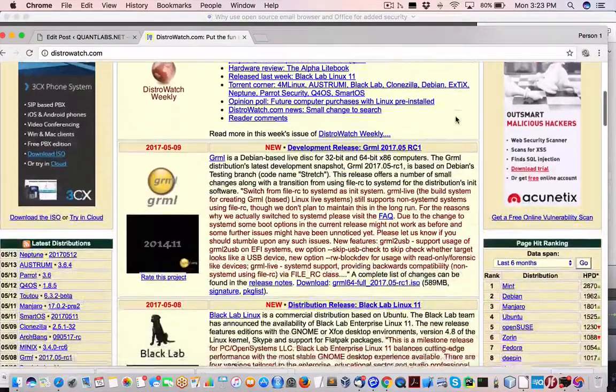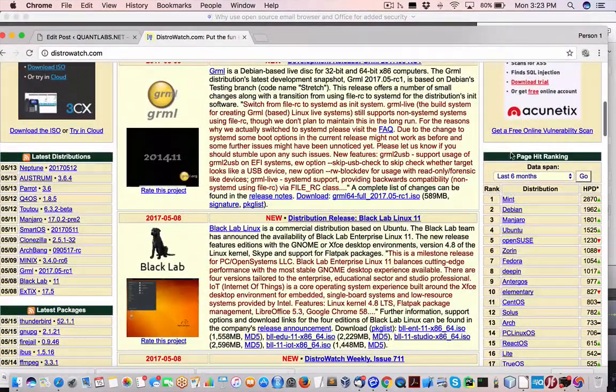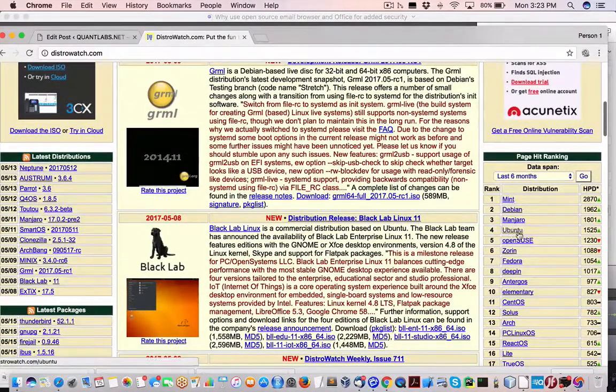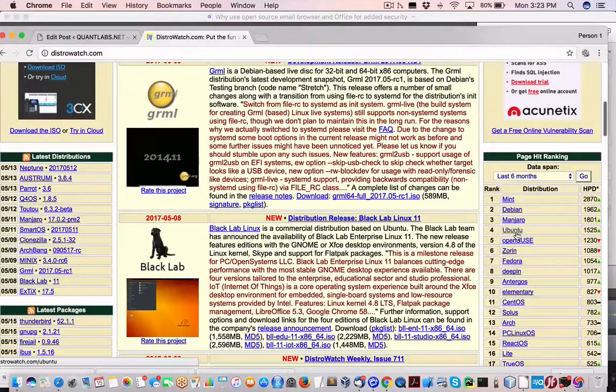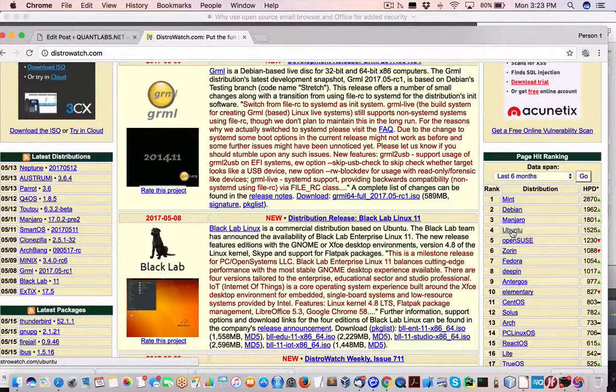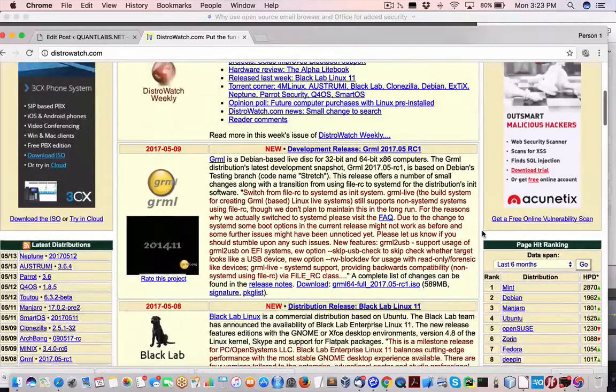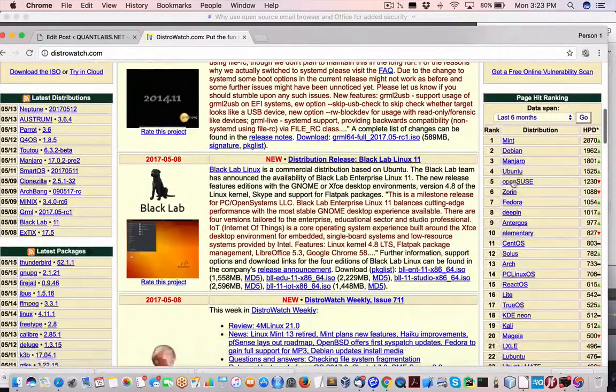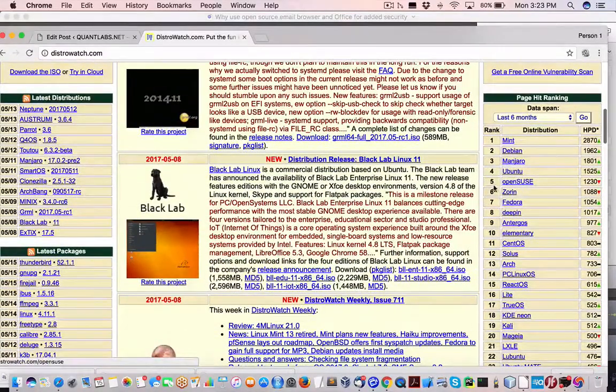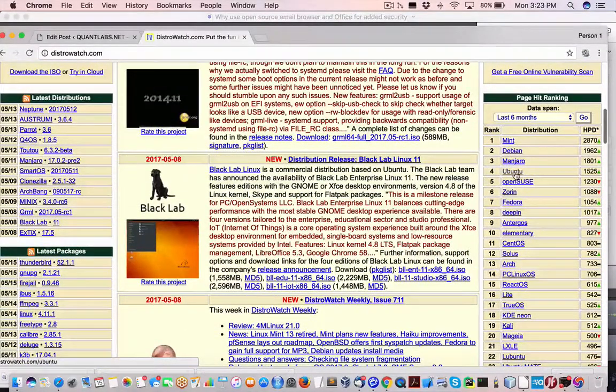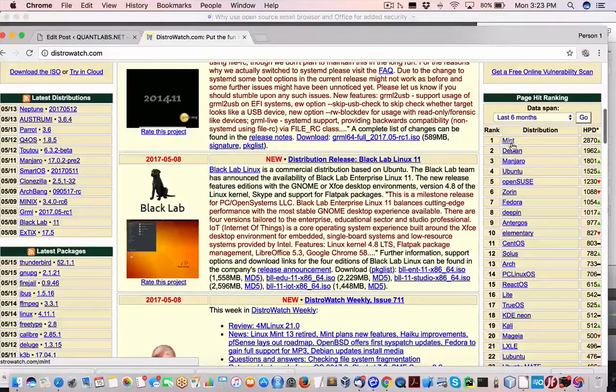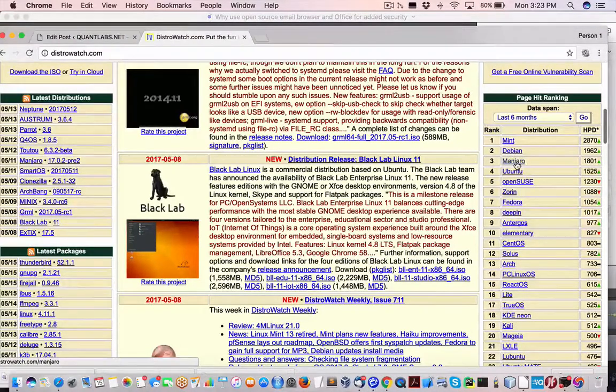Things have radically changed over the last few years. Ubuntu was always the number one Linux distribution for a number of years until it started adding some features that people didn't like. And along comes Mint, Debian, Manjaro.